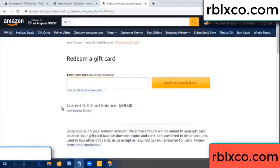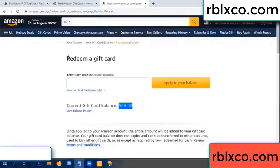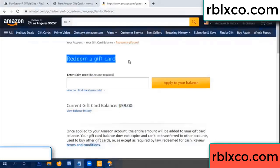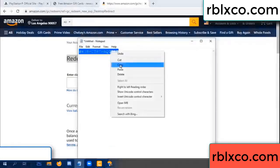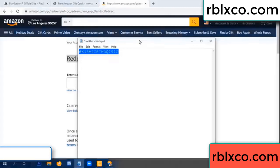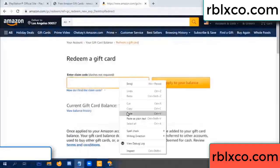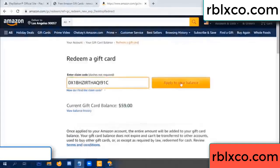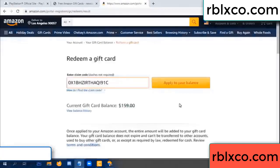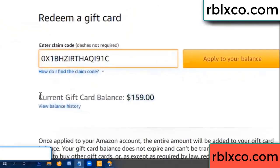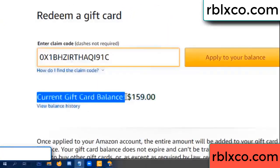Hello everyone, today Amazon gift card balance 59 dollar. Redeem a gift card. Verification code, copy, paste. Balance wow, one hundred dollar added, 159 dollar.